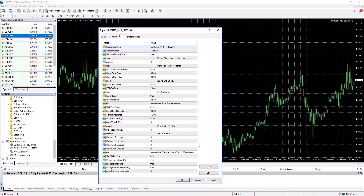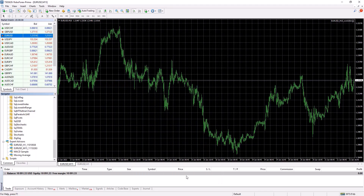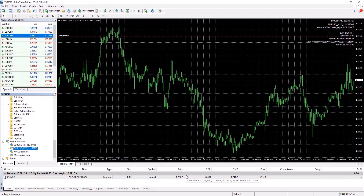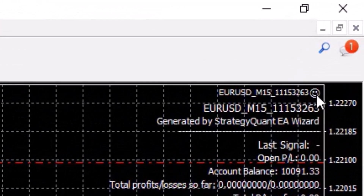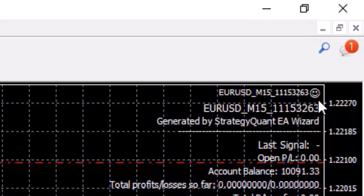I'm briefly checking everything — auto trading is allowed for the strategy and now I can run it. The strategy may or may not show a pending order immediately. To check if the strategy is running correctly, look at the top right corner: there is a smiley emoji. When it's smiling, everything is okay. If the emoji is sad, something is wrong and you need to check the log.